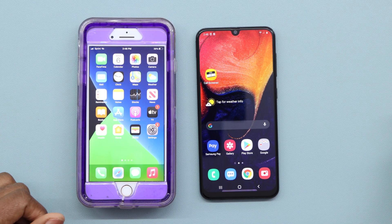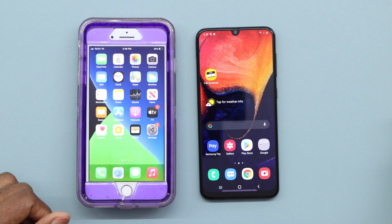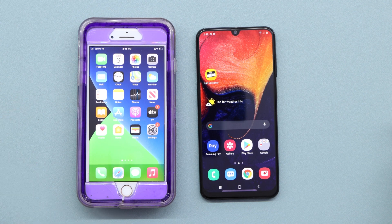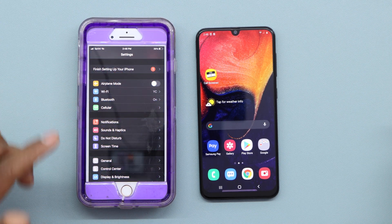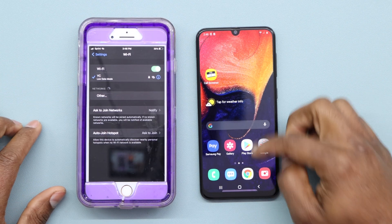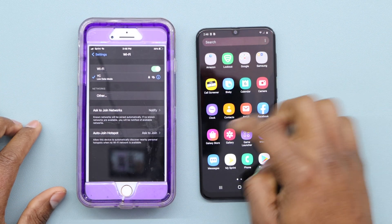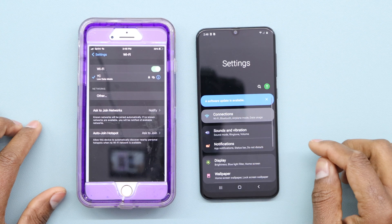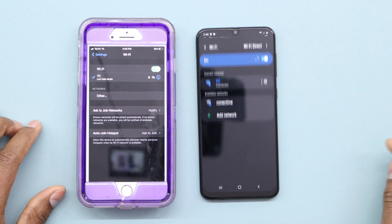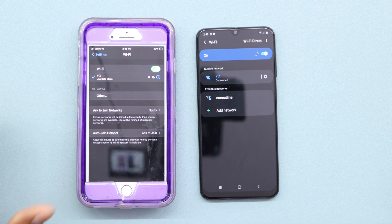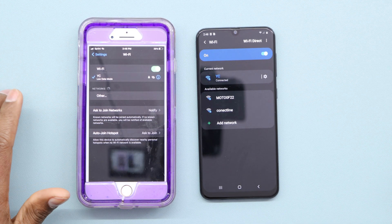Before we get into the video, if you are new on the channel, don't forget to subscribe. Now, the first thing you have to do is go to Settings on your iPhone, then go to Wi-Fi. On the other phone, do the same thing — go to Settings and then Wi-Fi, connections and Wi-Fi.